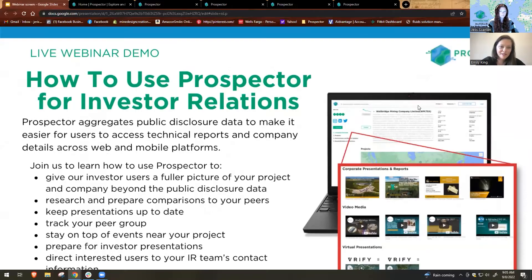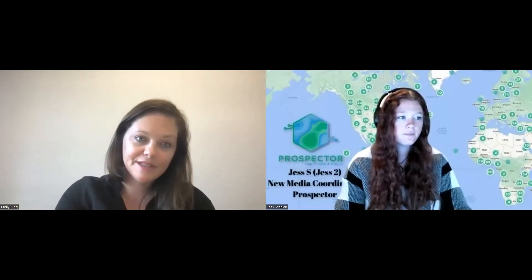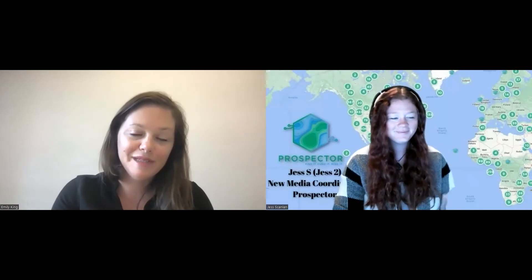I hope everybody can hear me okay. I just wanted to take a minute and welcome you all. I'm Emily King, the founder and CEO of Prospector. I'm excited to share this webinar with Jess Scanlon, who leads our new media at Prospector.